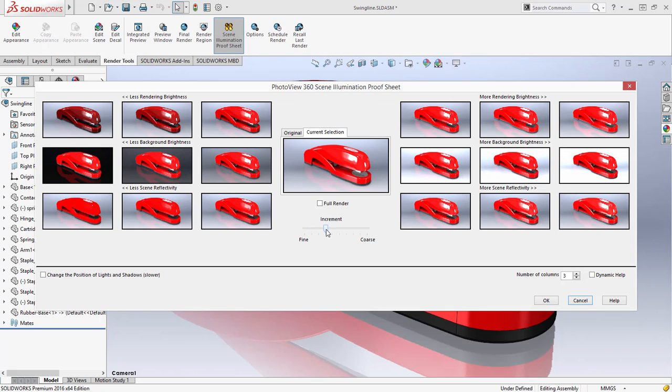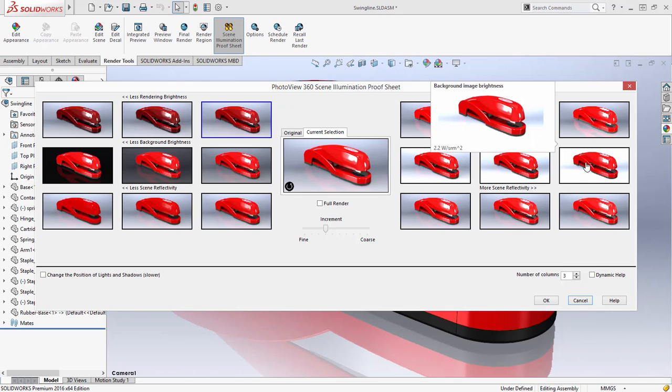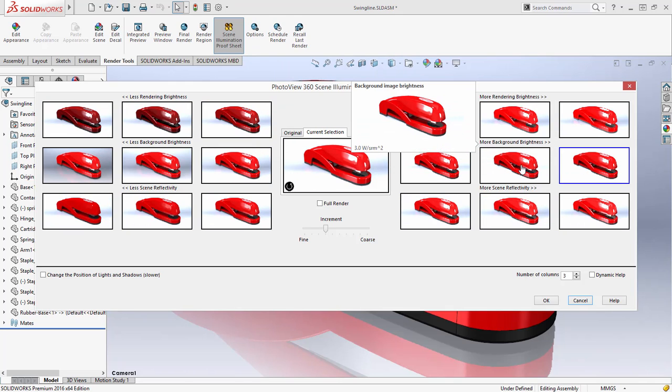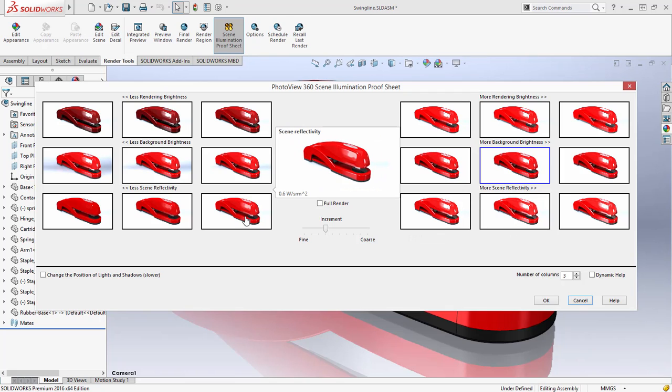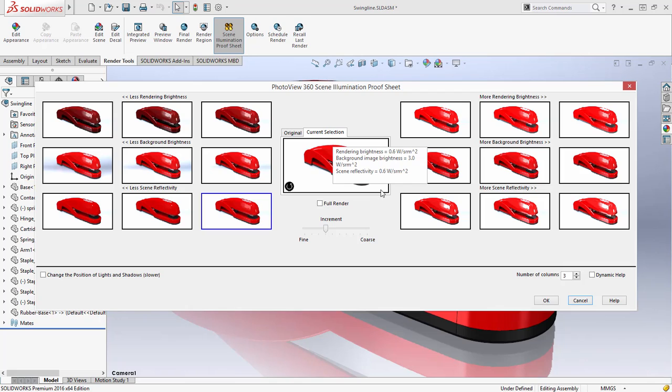An increment slider allows you to bump the increment to see larger variations. Choosing one of the tiles resets the others to make that tile the baseline, and you can continue to make selections to get your desired result. At any point, you can toggle between the current selection and the original image. Tooltips are available to provide precise values for the settings.